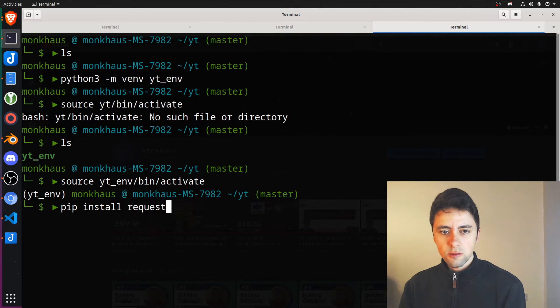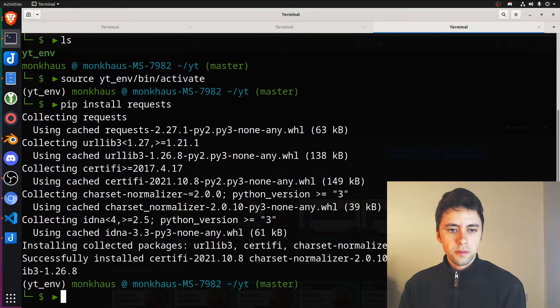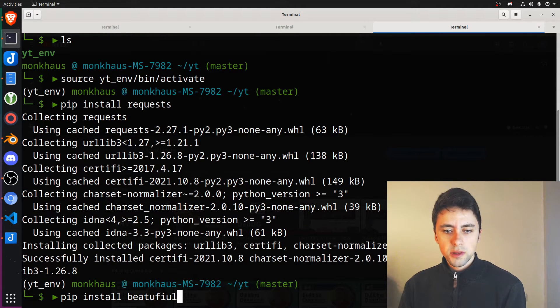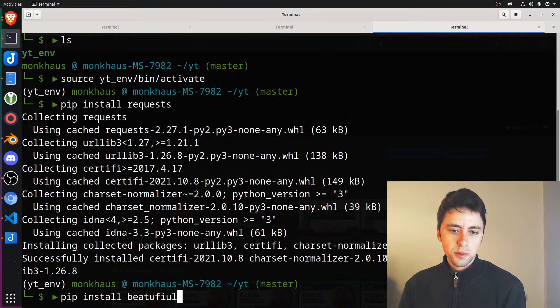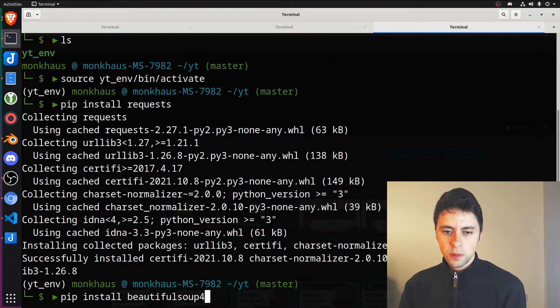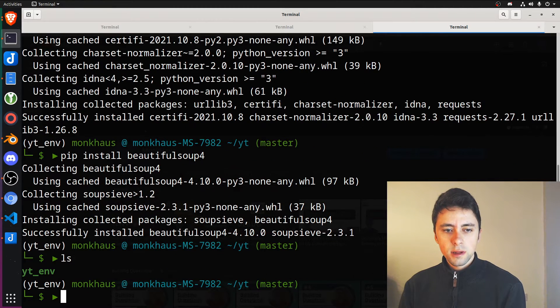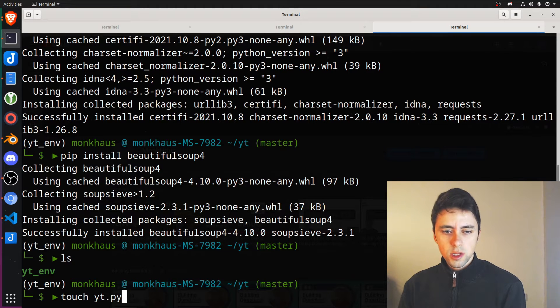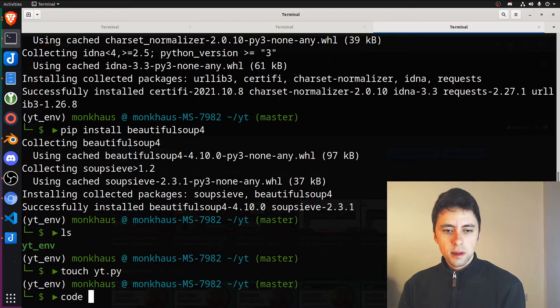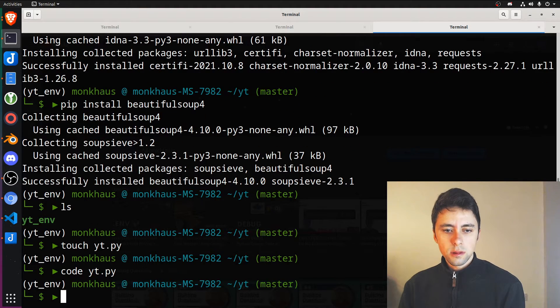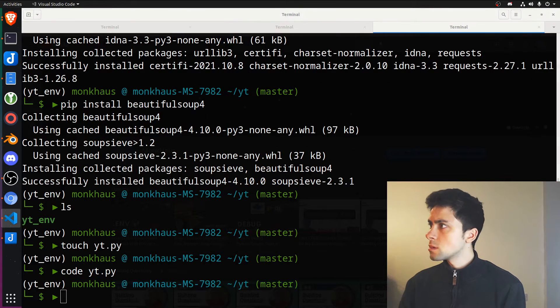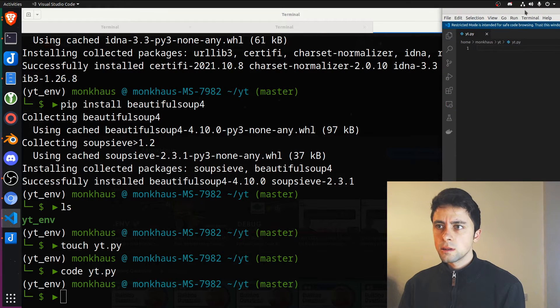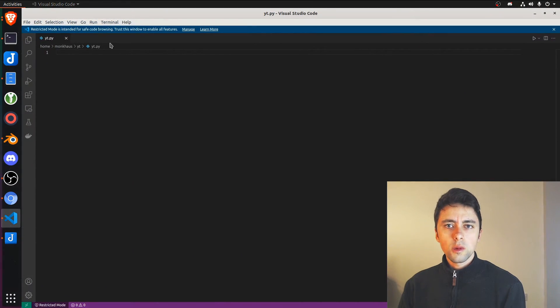We need to install requests and we need to do a pip install for beautiful soup 4. So I think that's pretty much everything. Now let's create a file. We'll just call it YouTube.py for now. And then we can open that up. Let's go over to my second screen and we can start working.